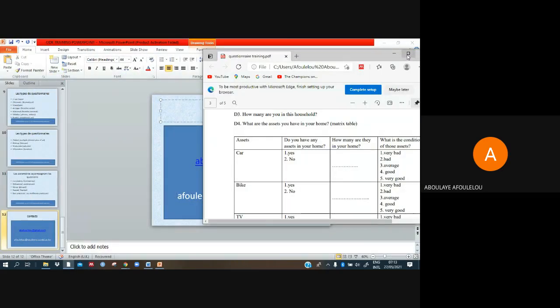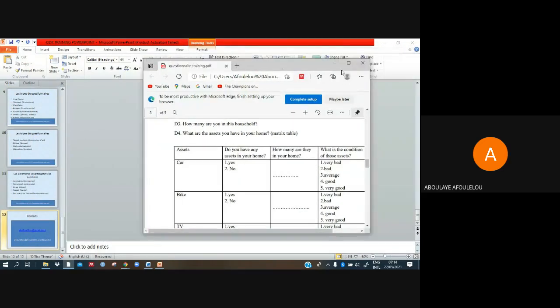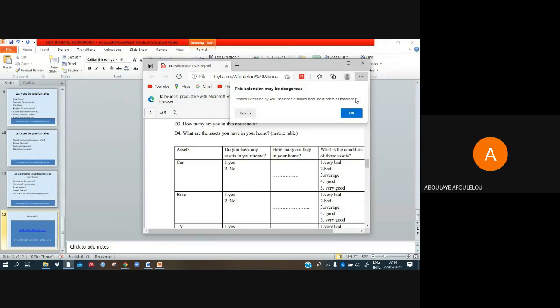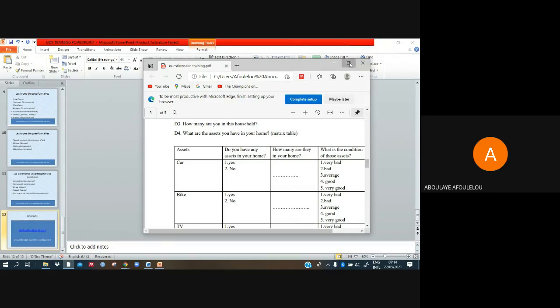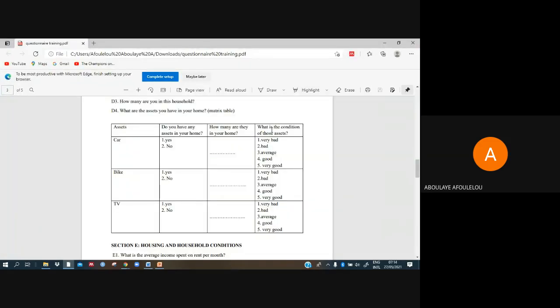The table we want to make is like that, let me show you. The table itself will be like that, something like that. When you have a table like that and you want to put it on your questionnaire, you want to put it on KoboToolbox and use your phone to collect data, something like that.